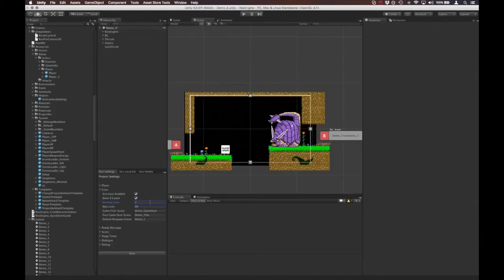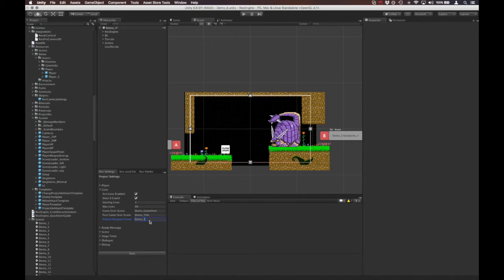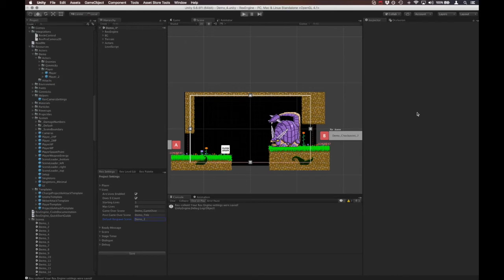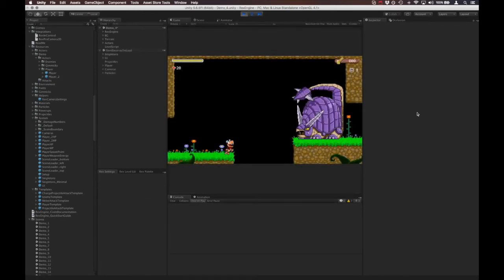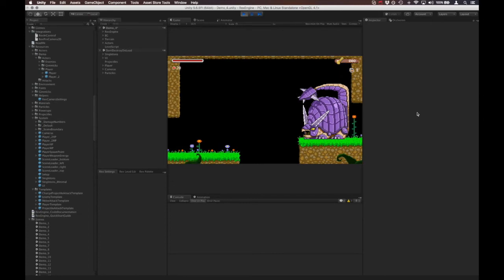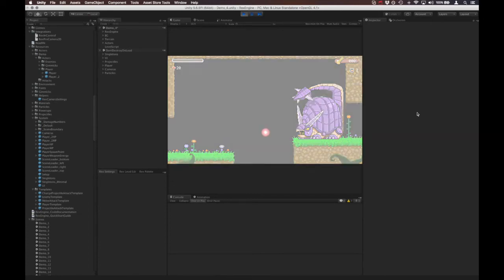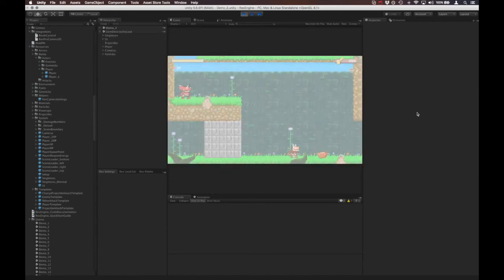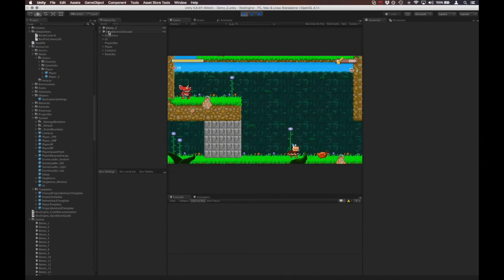On that note, where you respawn when you die is set here in the Default Respawn Scene. Out of the box it's going to be set to demo_1. This is the default place you respawn if you start your game and you've never hit a checkpoint or loaded a fresh level from inside the game. If I change this to demo_2 and hit the save button, now when I die it'll load us into a different level. It's going to load us into demo_2 rather than the demo_1 that we went to before.